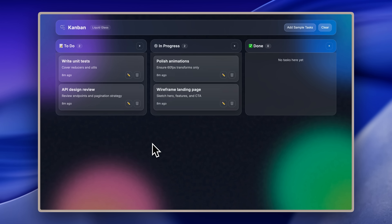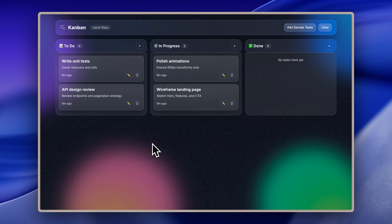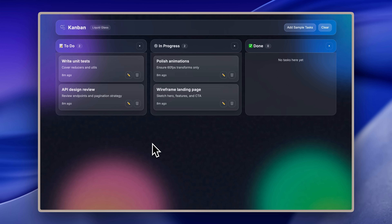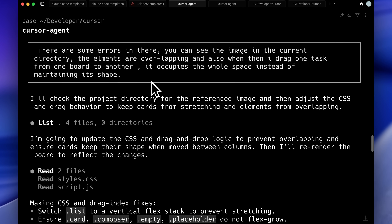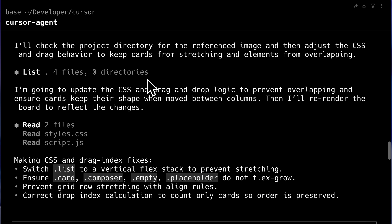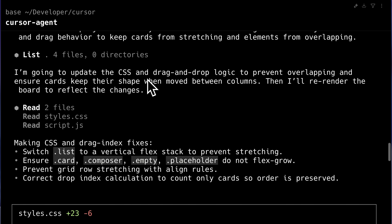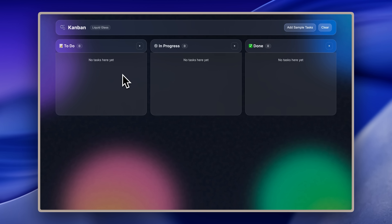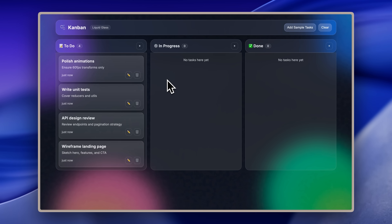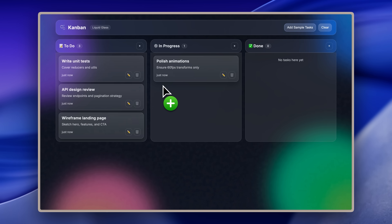But there was a problem. The Kanban board body was overlapping with its header. Another issue was that when I dragged one task over to another board, it occupied the whole body — the card lost its shape. The shape was only restored when I added another card from the previous board. To fix this, I went back to Cursor and told it about the problems. Since I couldn't give it an image directly, I just put the image inside the directory and told it there was an image in there. From what I saw in the tools, I don't think it read the image — it only read the two files that were already there. Still, it did change some code. Now if I add tasks and drag one card to another board, the issue with the card losing its shape is fixed. But the overlapping issue remains. So again, just a bare bones agent — nothing really special.